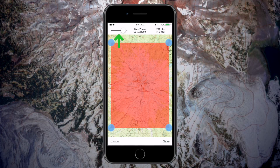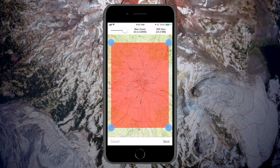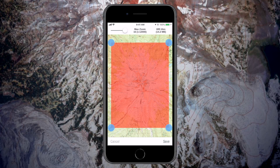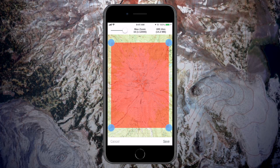The higher the max zoom, the more detail your map will have. The app defaults to the max zoom that works well for each map source.